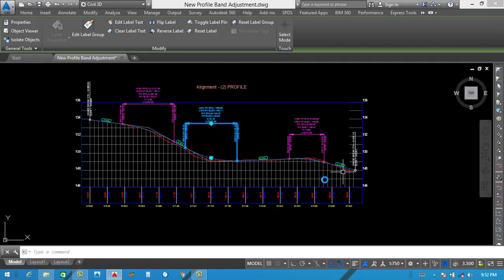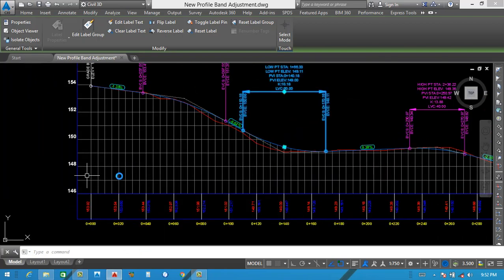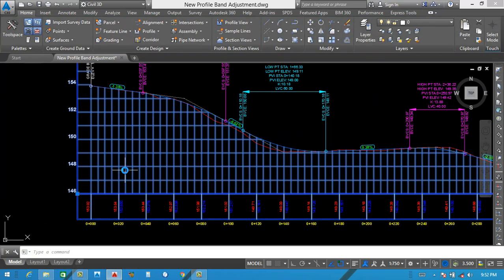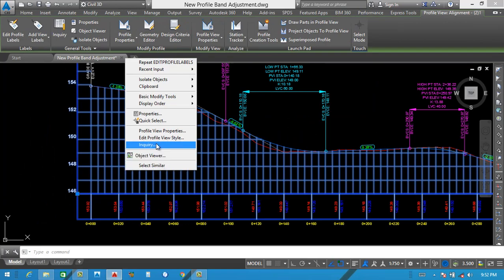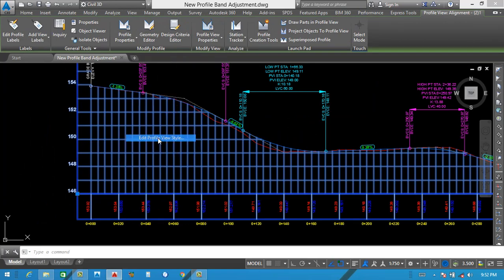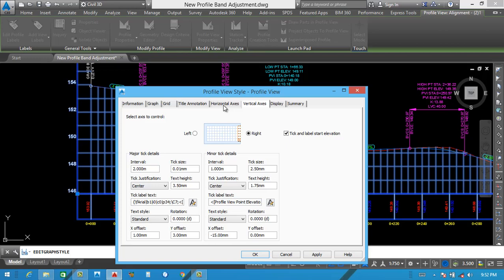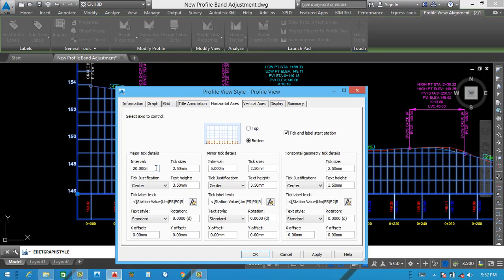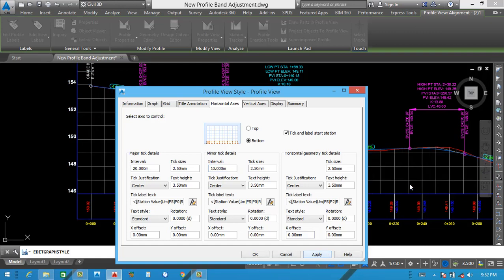Now we can see — we just need to adjust a little bit grid. For that we go on grid, Edit Profile View. After that horizontal — 20 in 5, we select here 10. This is looking better.